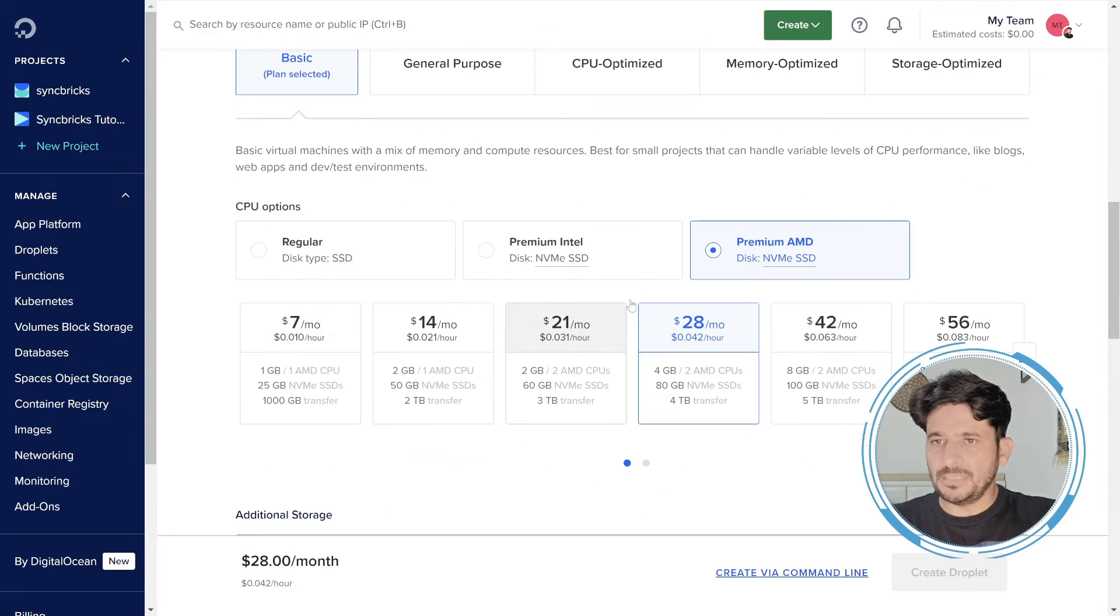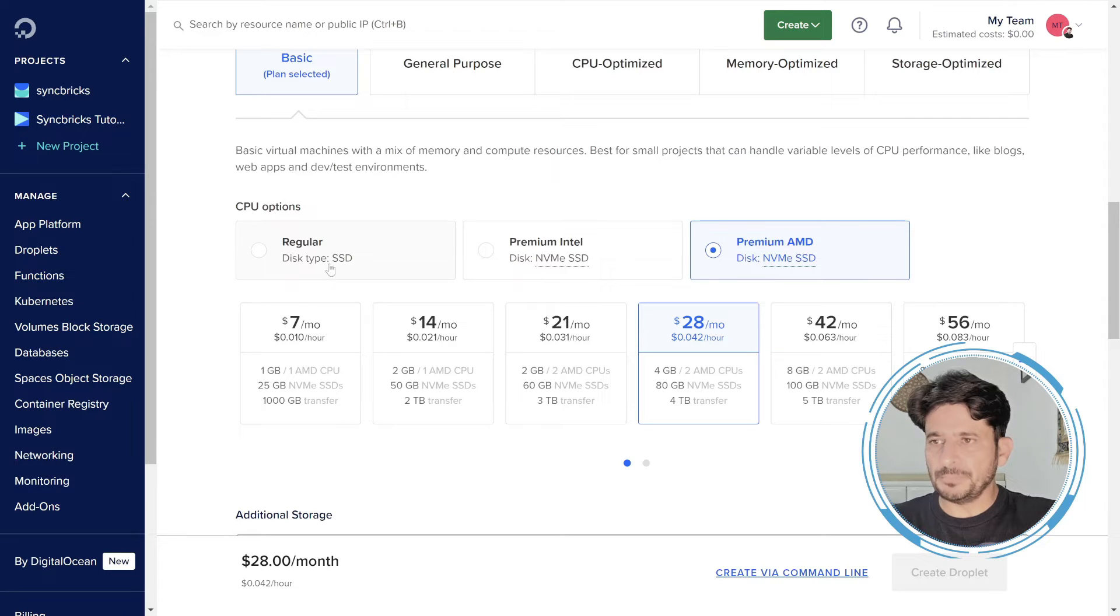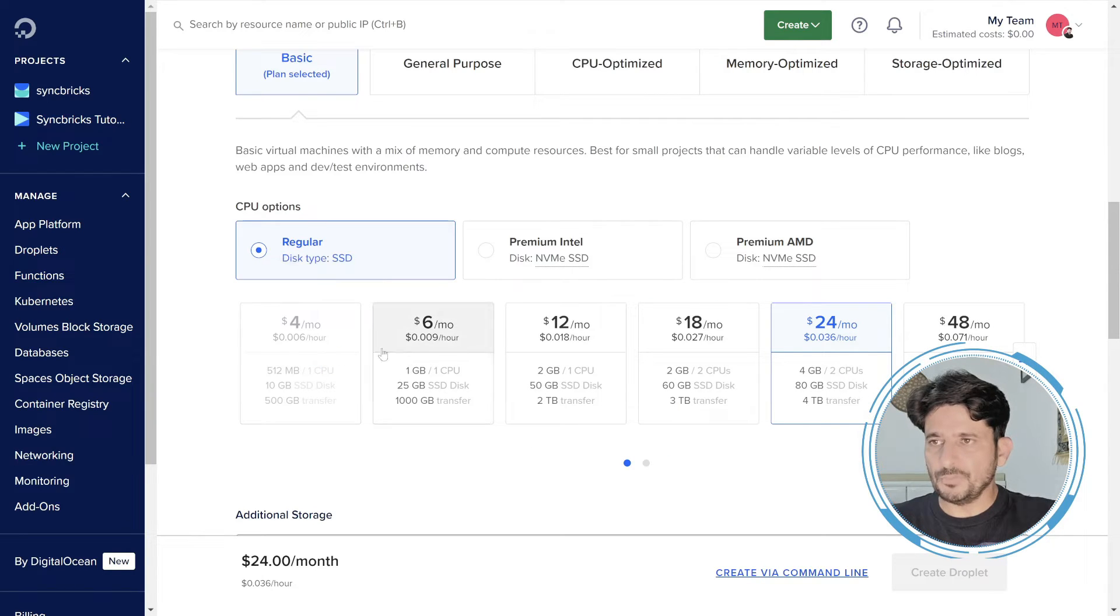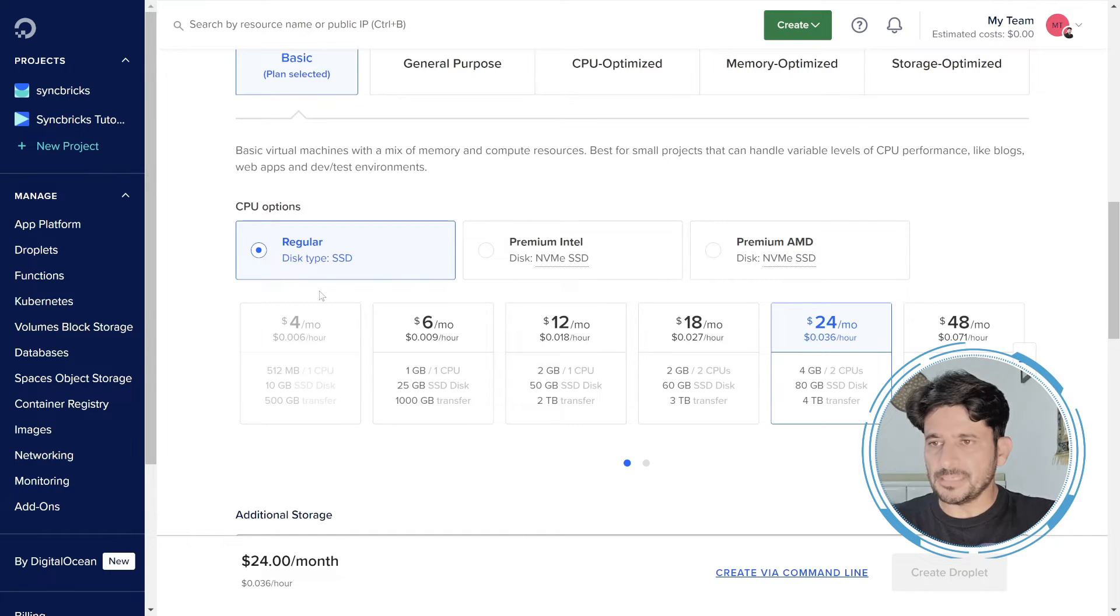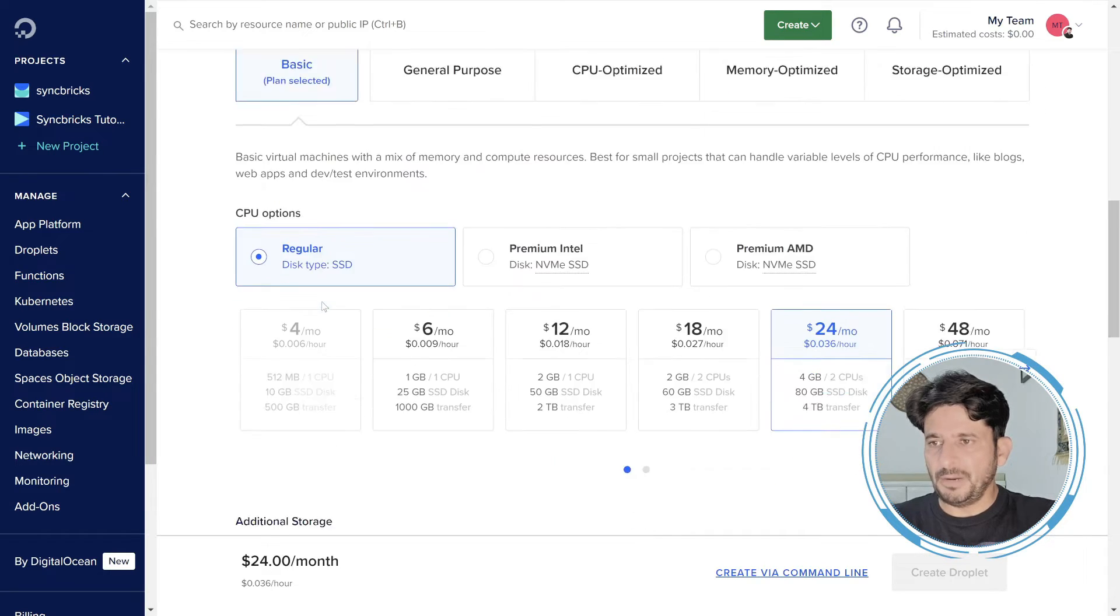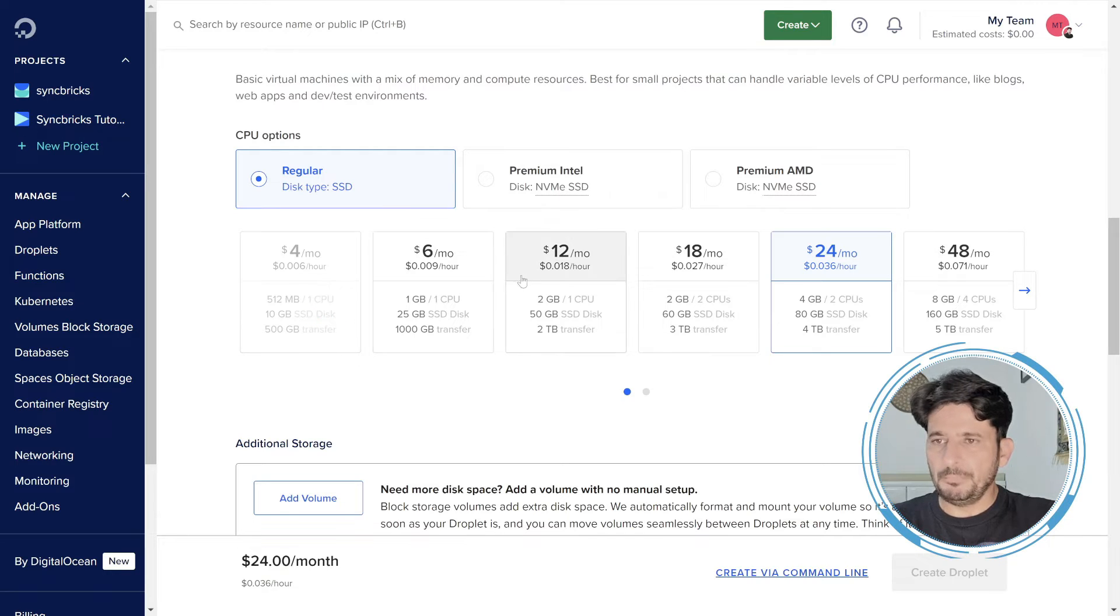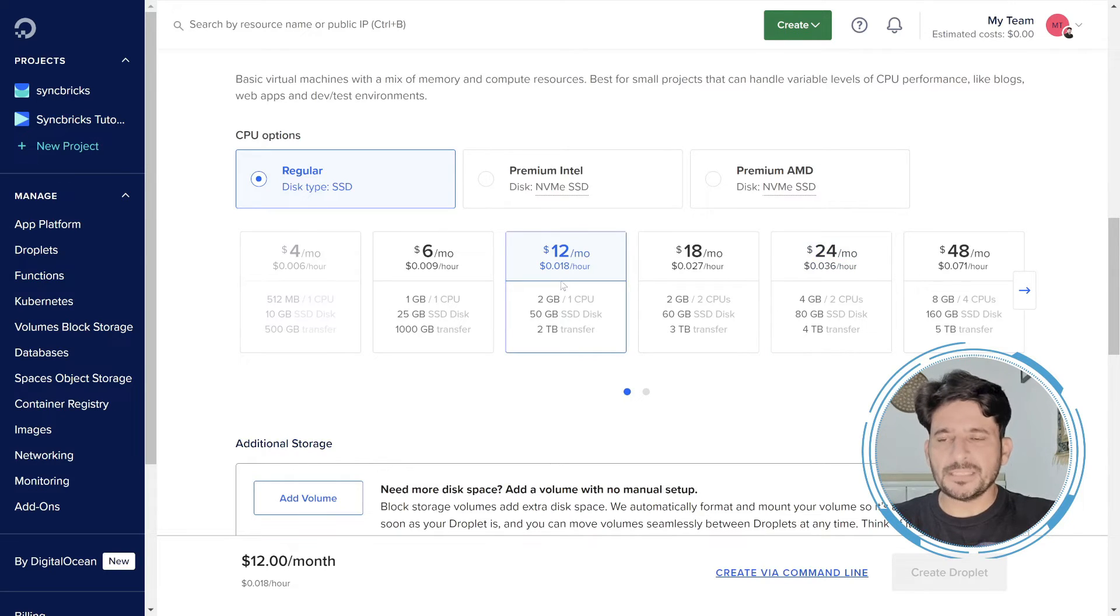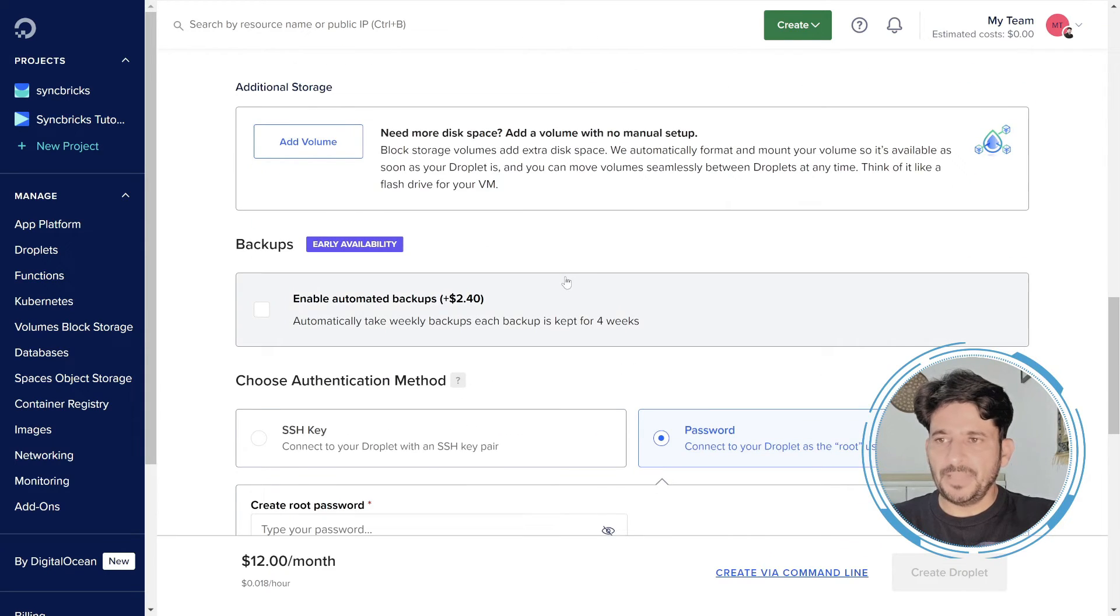You can see here it has given me premium AMD. I'll not be using premium. I'll be using regular disk type NVMe SSD. And here most importantly you have to see what type of option you want to go for. As you can see right now this is default. It is not available in the data center that we have selected. And my requirement is also not 512 MB of RAM. Minimum required RAM for ERPNext that I recommend is to go for the 2 GB of RAM and one CPU. So this is the option that you are going to choose.